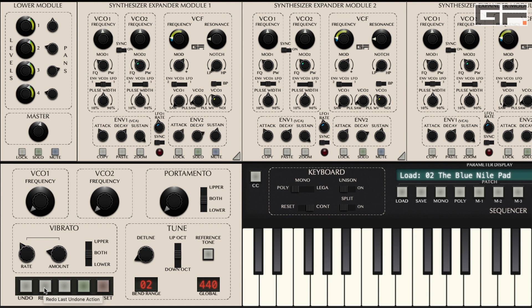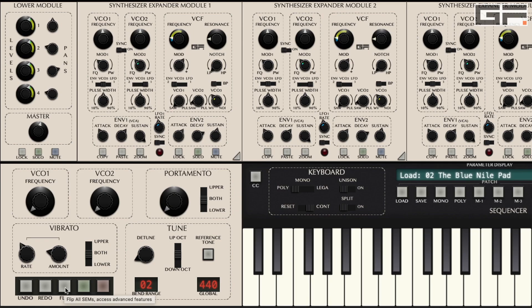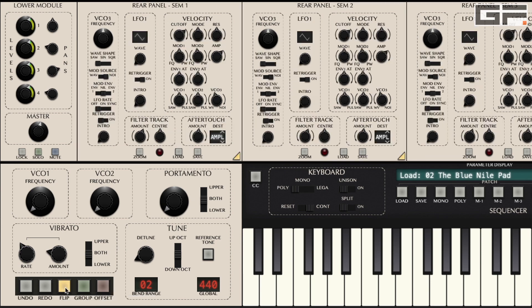When in the global view, i.e. viewing all 8 SEMs, activating the flip button flips all SEMs to show the controls on the rear.